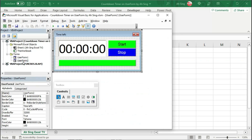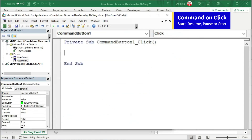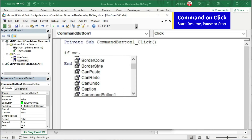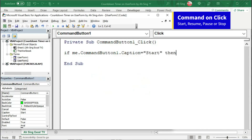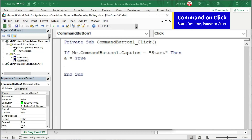Let's proceed to the second user form and double click on the start button. I'm going to use the caption on this button as an indicator to determine whether we should start, resume, or pause. So we need an if condition. Let's call the caption — since this command button is on the second user form, use me.commandbutton1 to call the caption as an indicator. If it is 'start', we can run the timer. I'm going to introduce a dummy with a boolean value to run the timer, and set it equal to true.